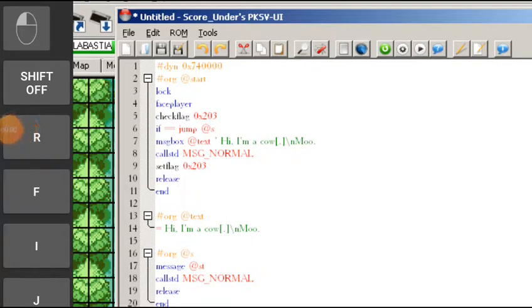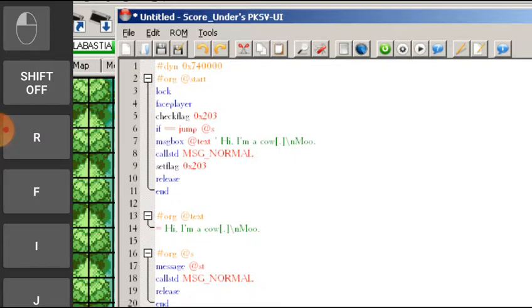So hello boys and girls, this is your friend AP and today I will be explaining what are flags, how to use them and an in-game example of it. So first of all, what are flags?